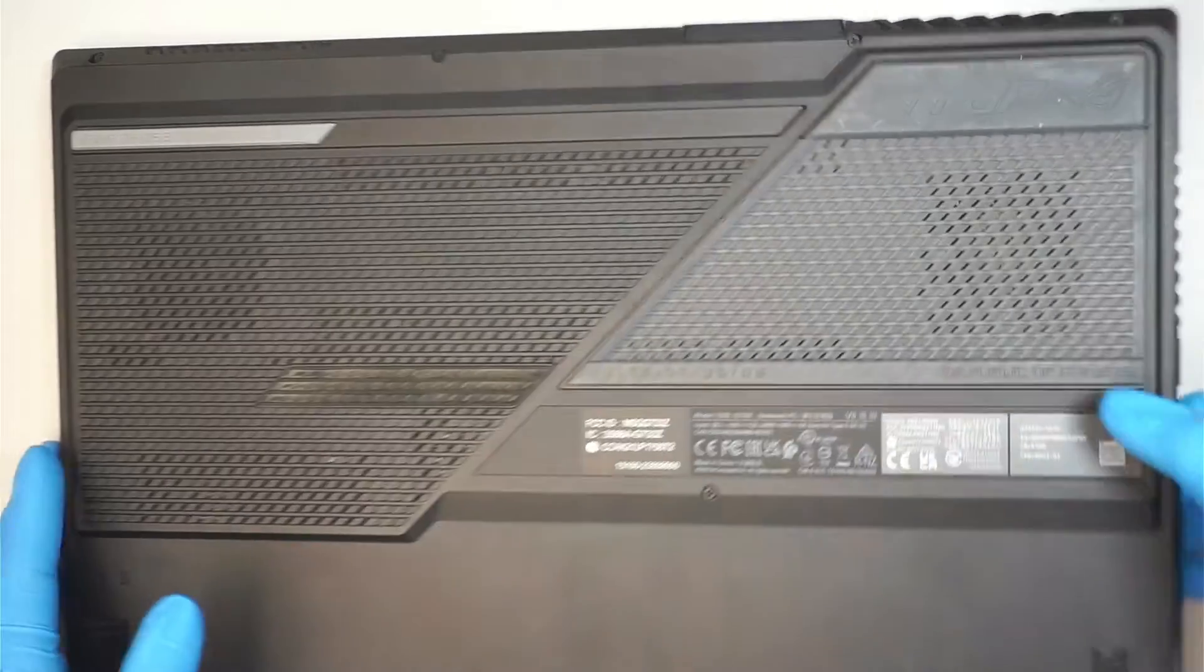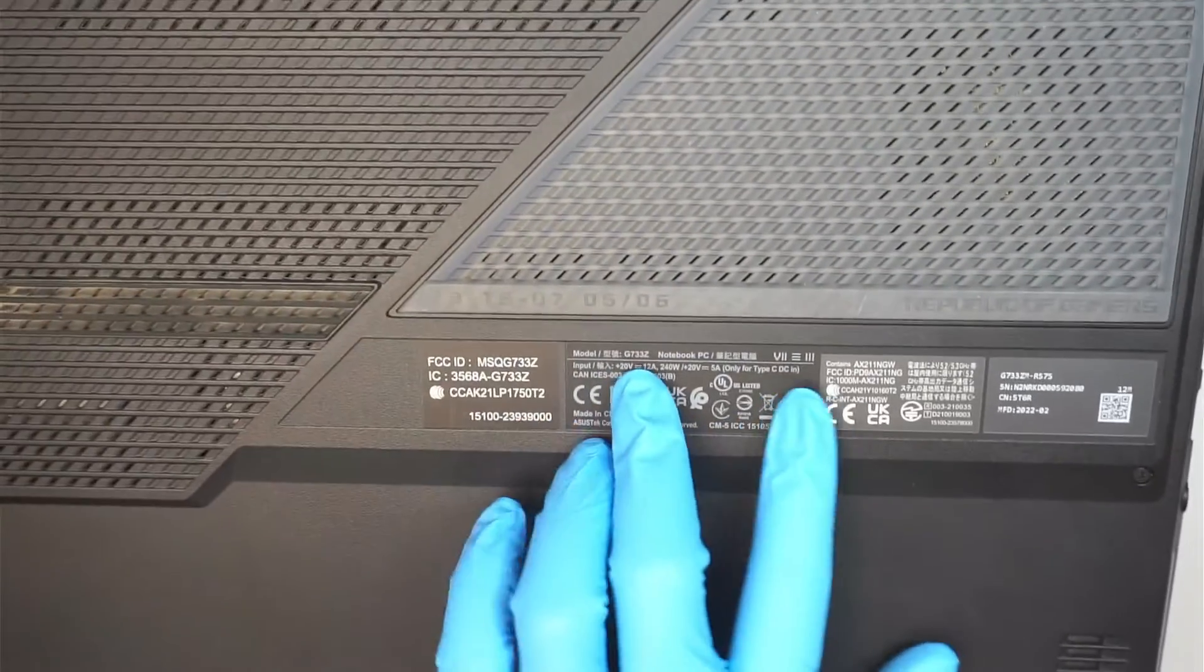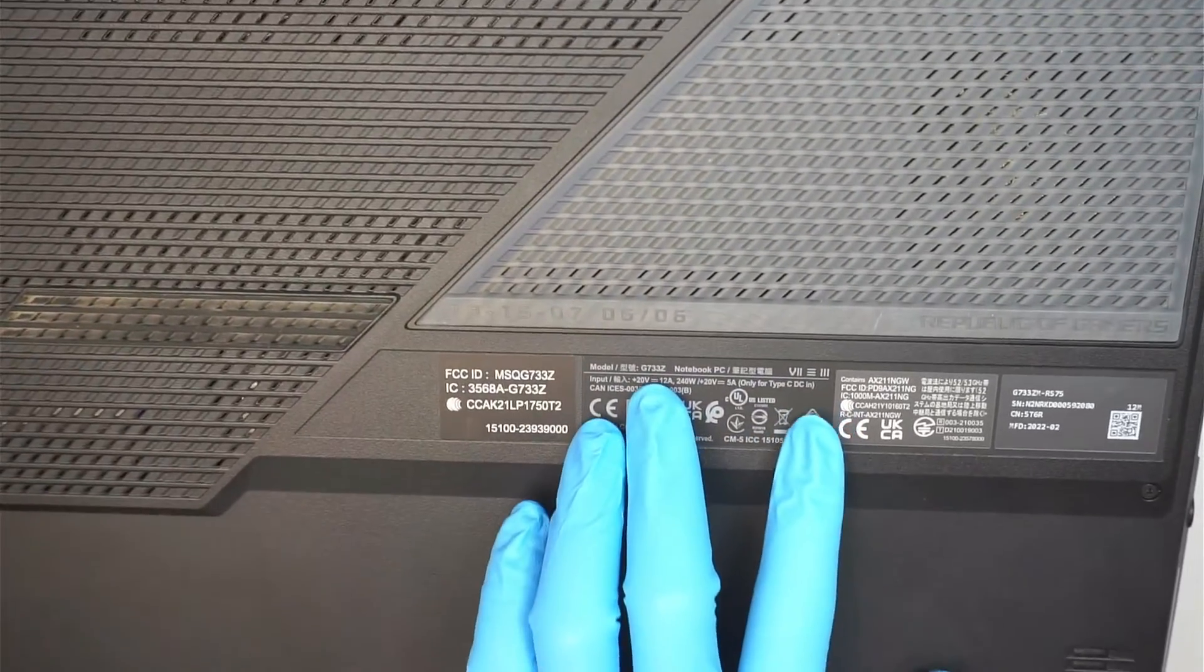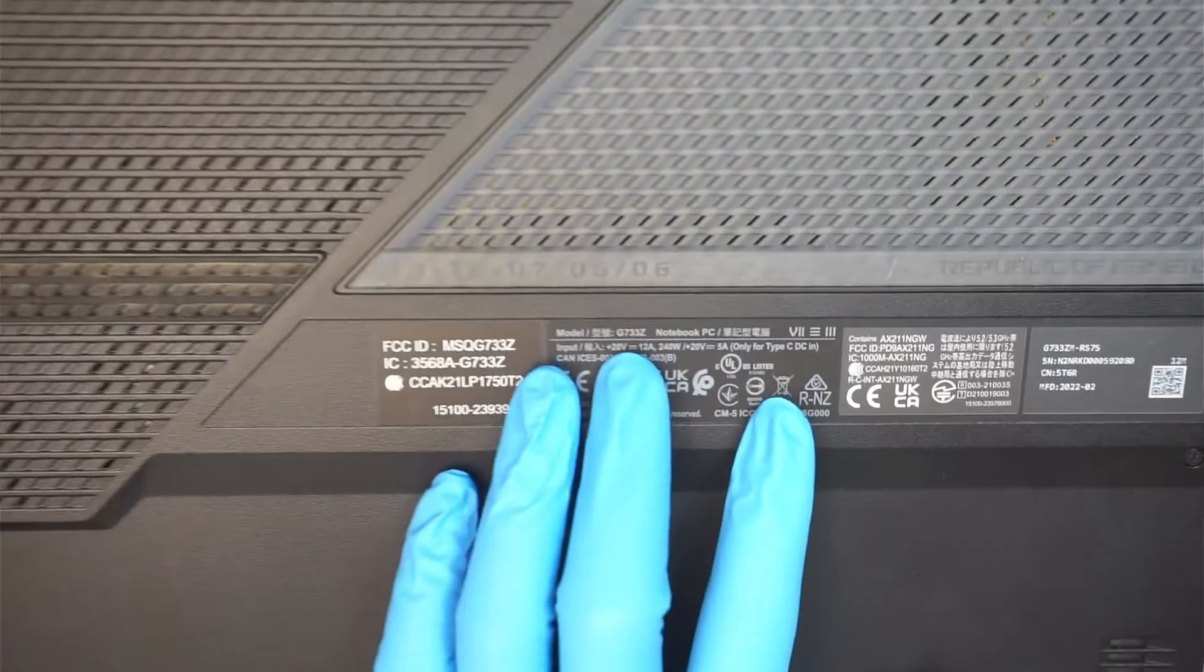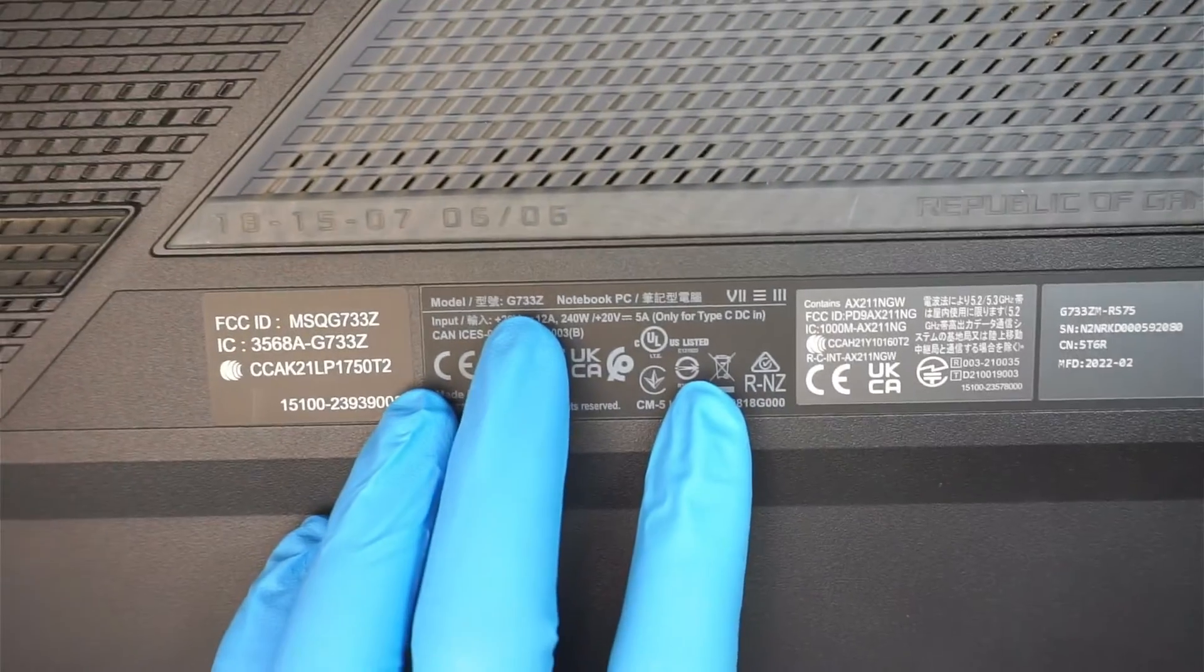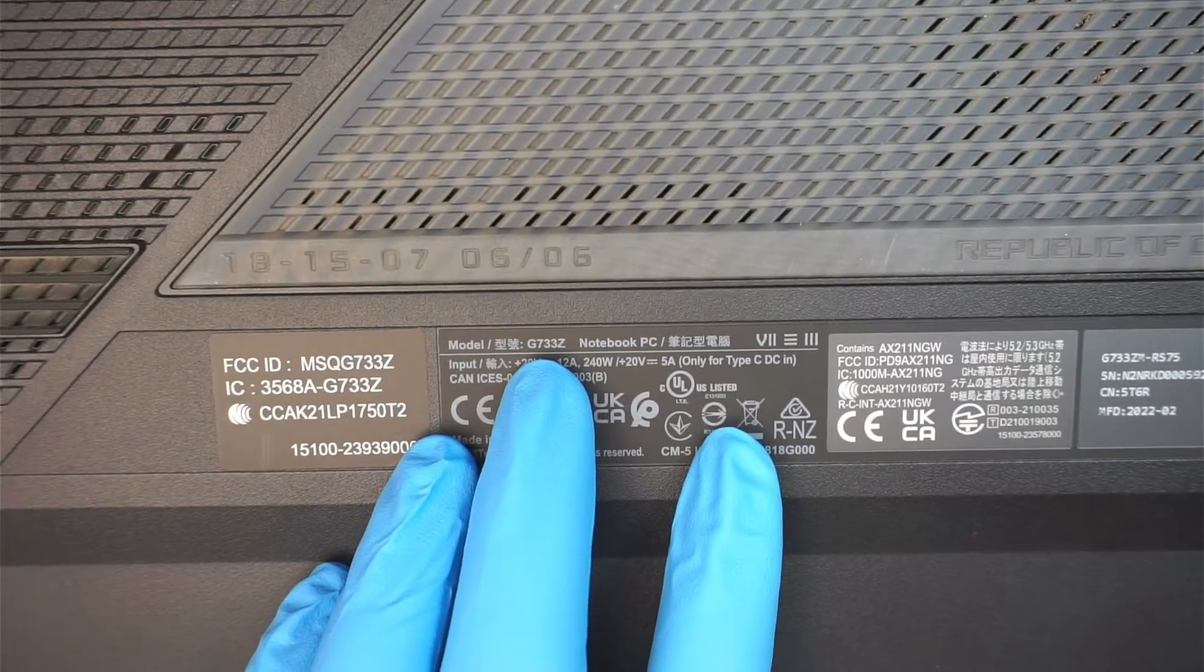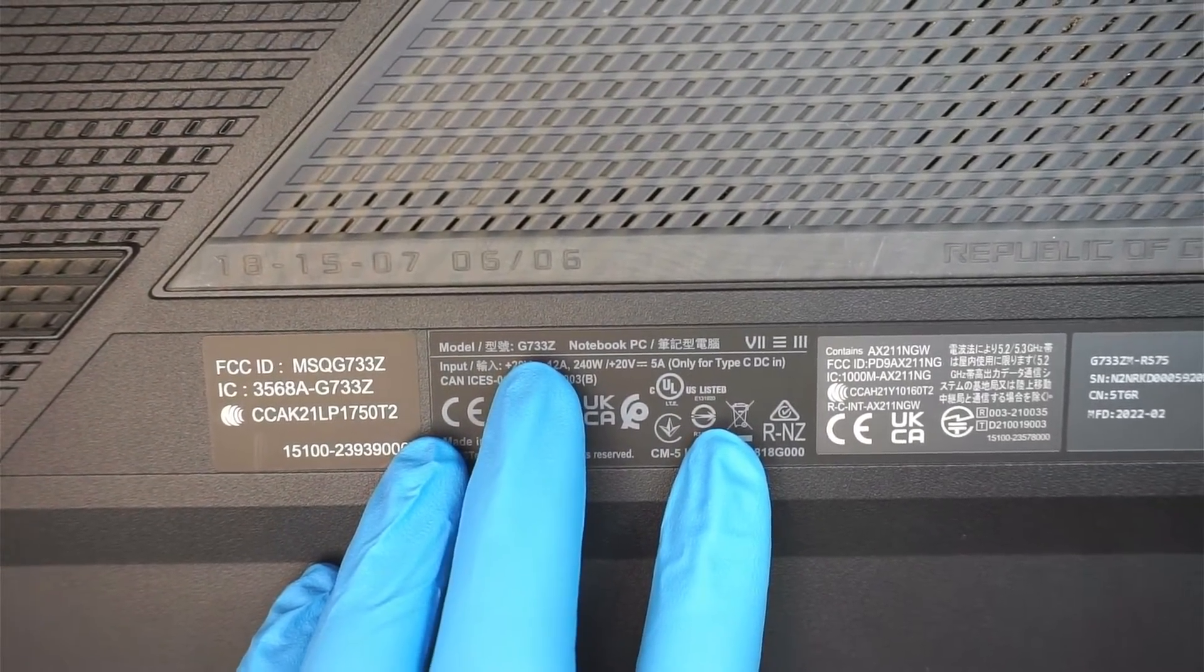I'm going to do a model identification here for you guys, just a reference, you know, which model that I'm working with. The Asus model is G733Z. That is the Asus gaming laptop.